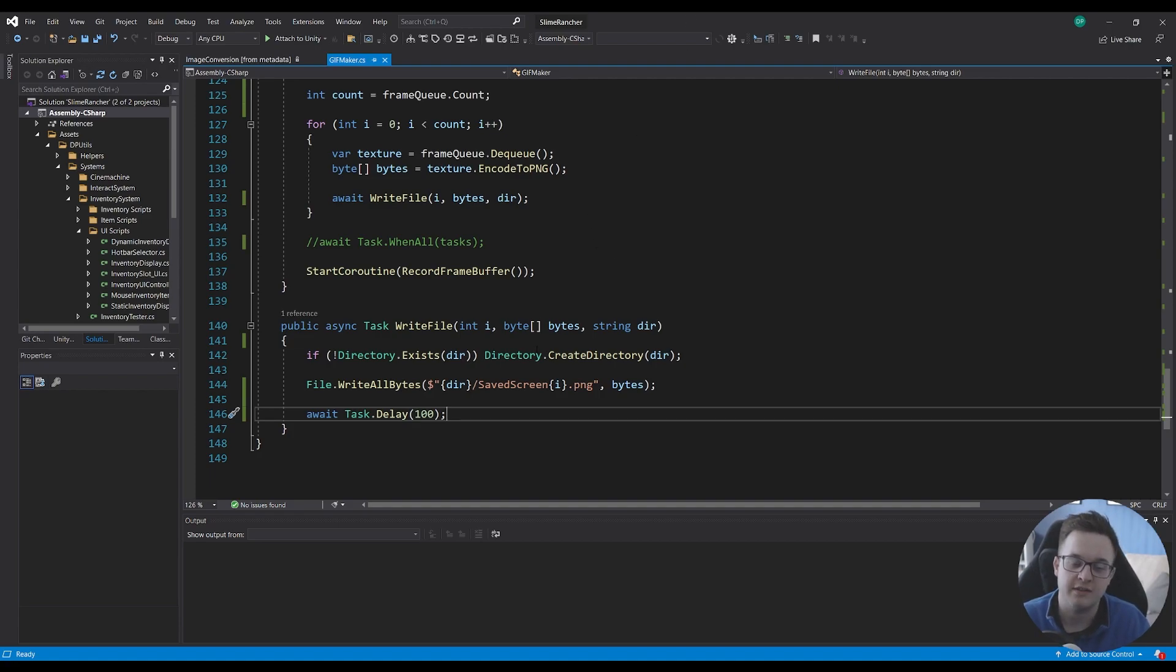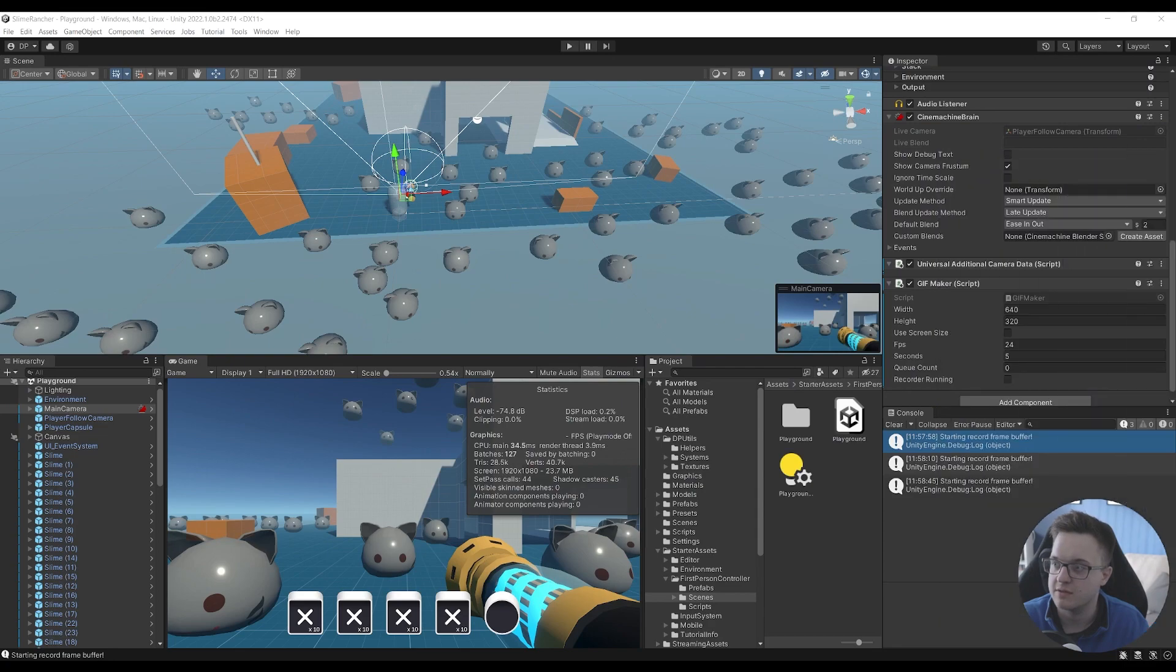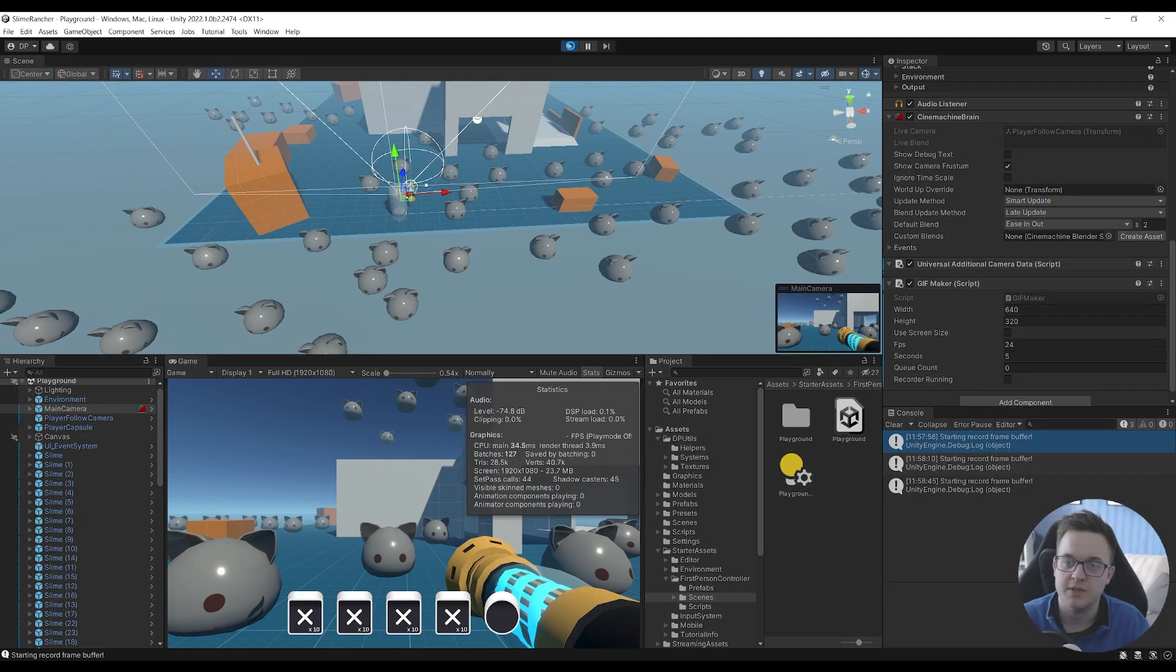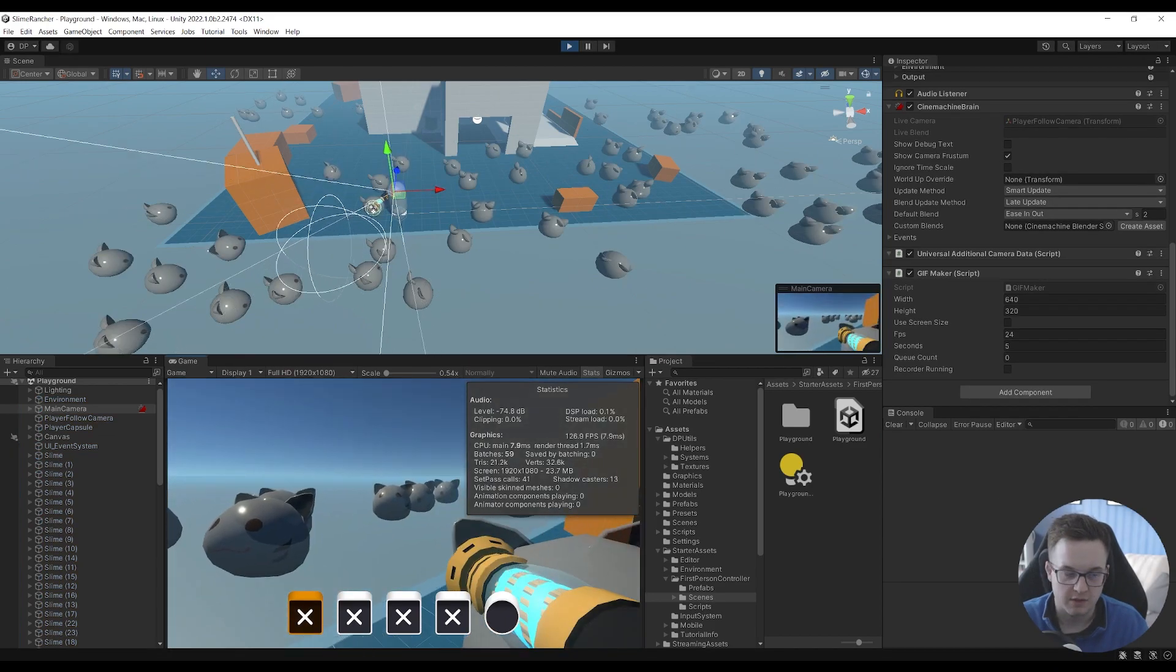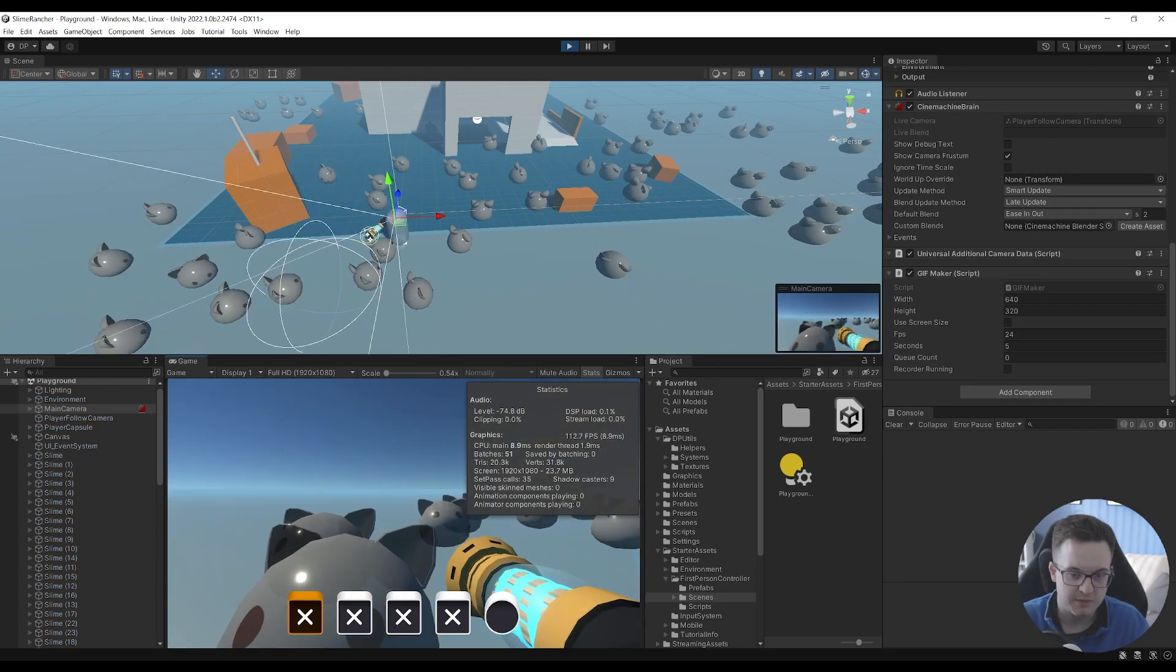So it'll take longer to write all of the files but even having a delay of 100 milliseconds allows you to carry on playing the game so we just go back over into unity and hit play.